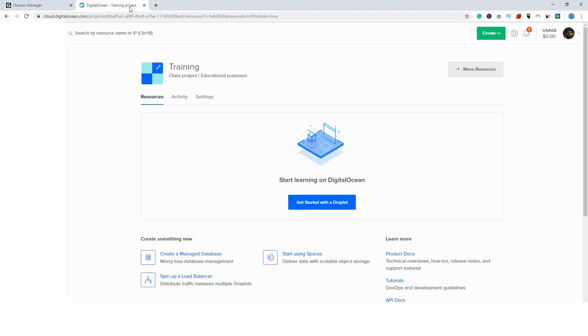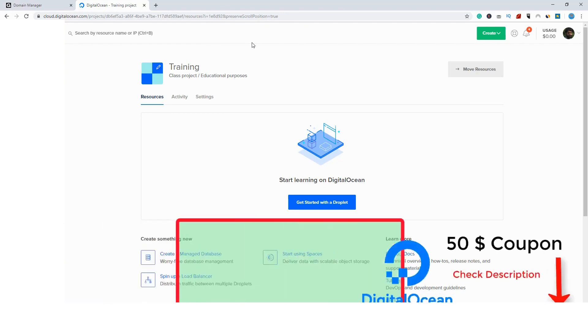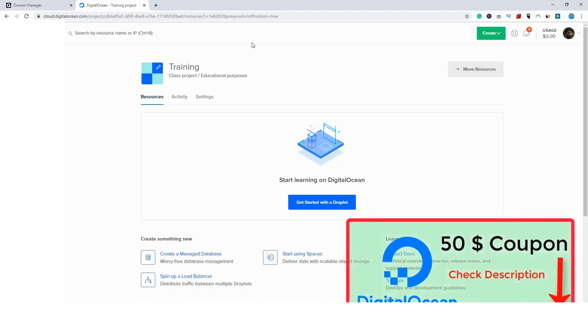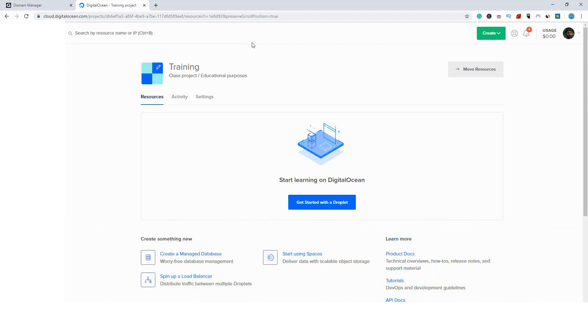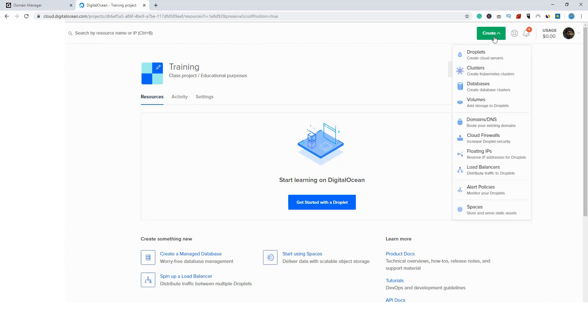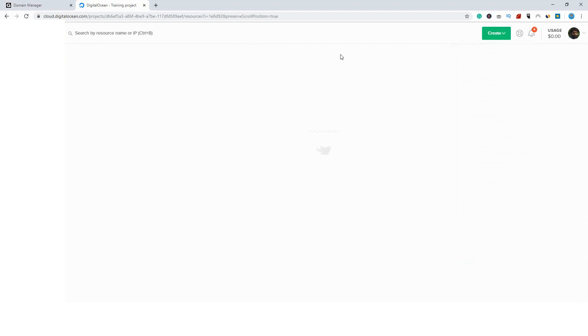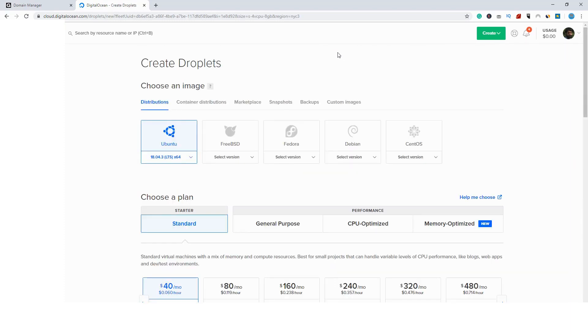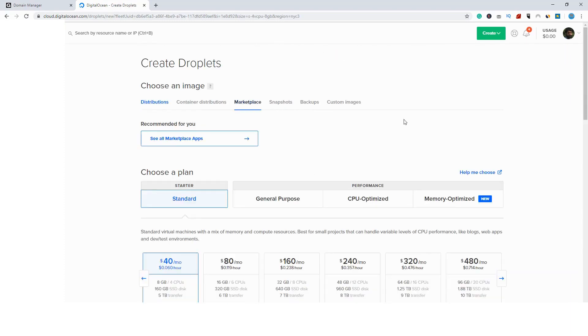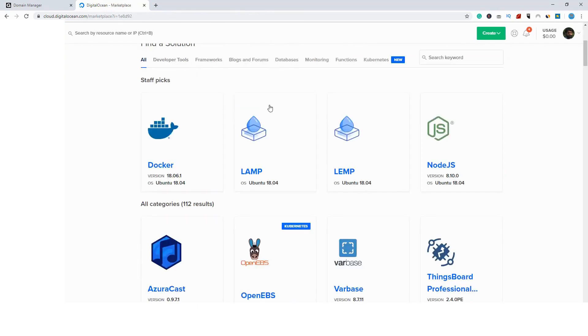Go to digitalocean.com and create an account so we can create a VPS server for link cloaking. I will attach a link in the description so you can subscribe and get free $50 coupon to test everything for free. So go to DigitalOcean, log in and let's create a droplet. Click here on droplets. You will see how things really is simple now. Just go here to marketplace and click on see all market apps.